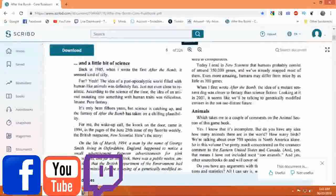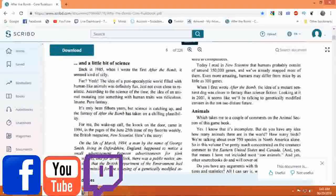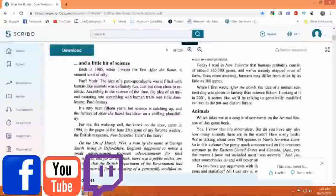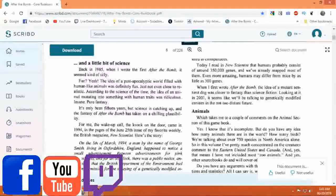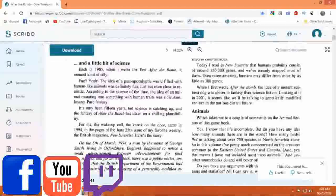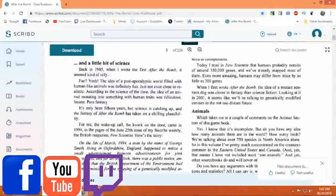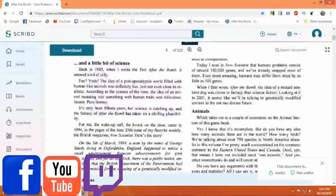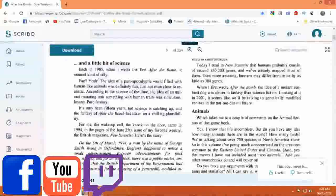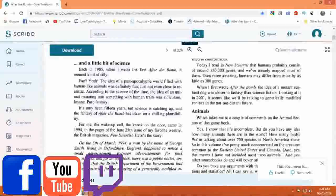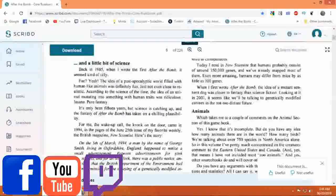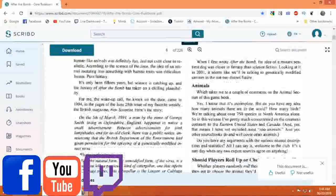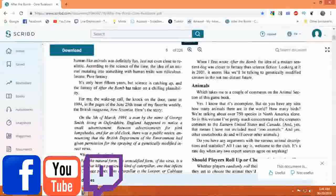When I first wrote After the Bomb, the idea of a mutant sentient dog was closer to fantasy than science fiction. Looking at it in 2001, it seems like we'll be talking to genetically modified canines in the not too distant future.